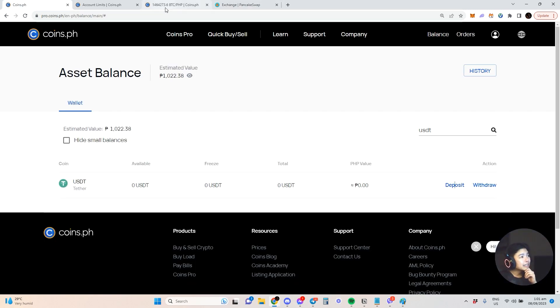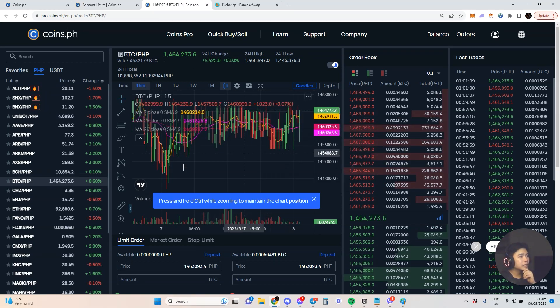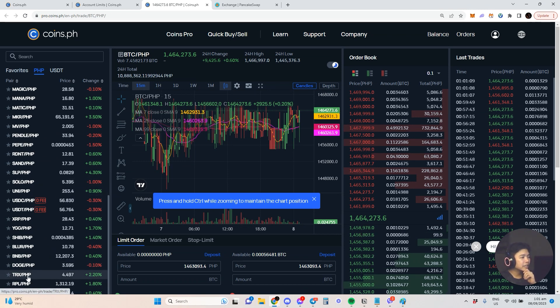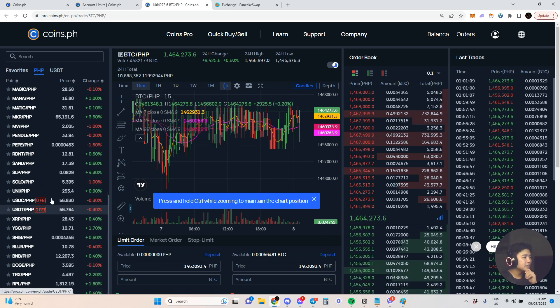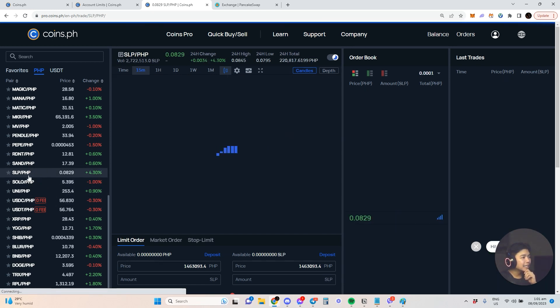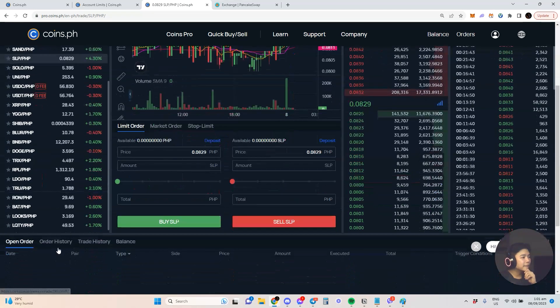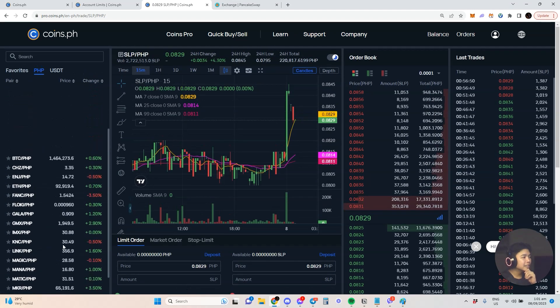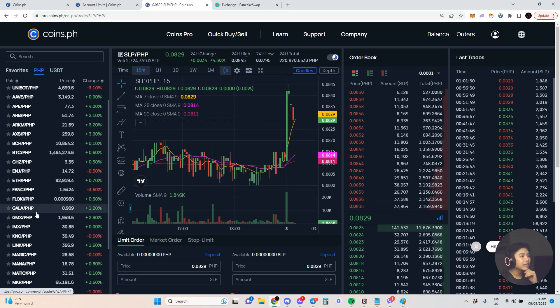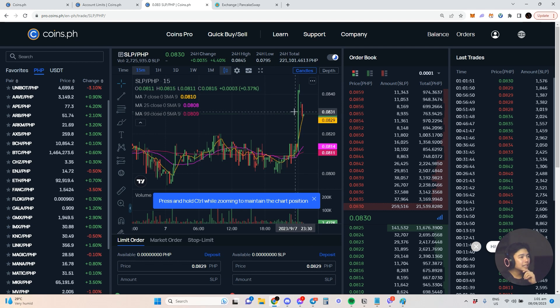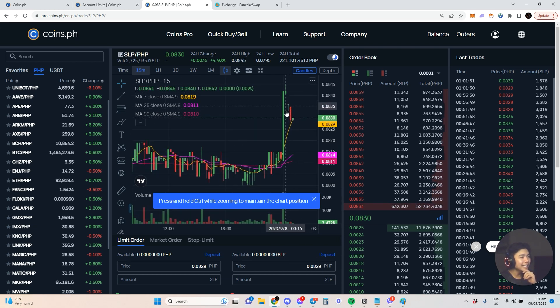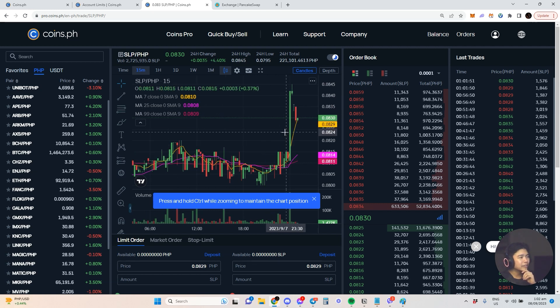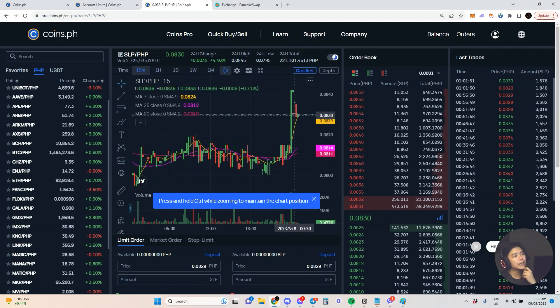While waiting, I want to show you this Coins Pro. As you can see, there are different tokens here - you have DOGE, RPL, LDO, SOLO, and the mysterious SLP. This is all in PHP, so you can see the equivalent in pesos. Notice there's some uneven liquidity because not a lot of tokens or liquidity is being provided on this platform.